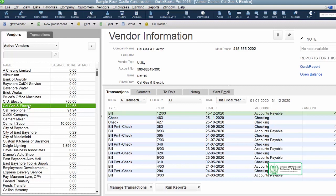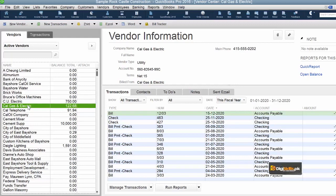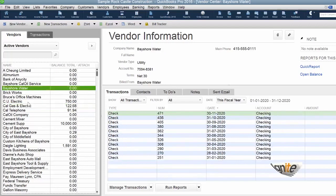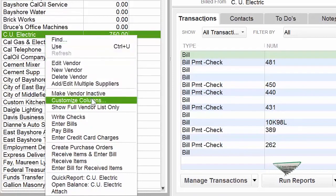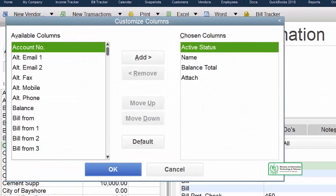We can open the information pane on the right-hand side so that we can set our options and customize how the list is displayed. All you have to do is right-click — as you click right-click, this menu will pop up — and then choose Customize Columns. All columns available in QuickBooks are listed here.